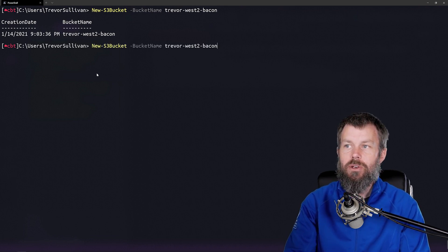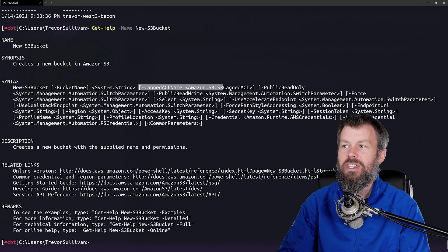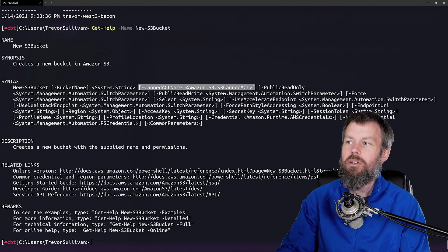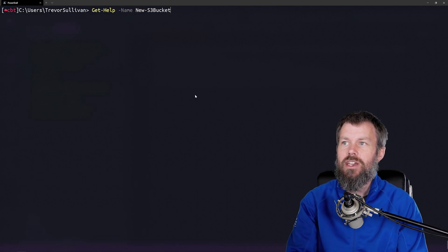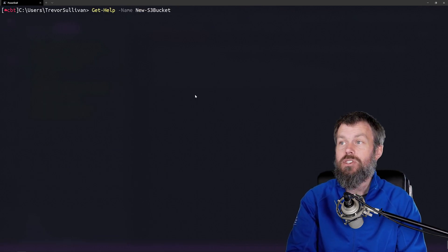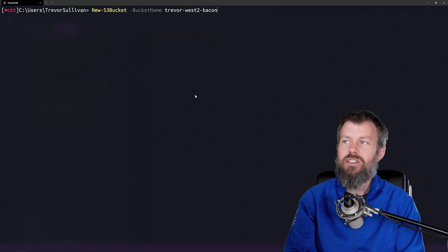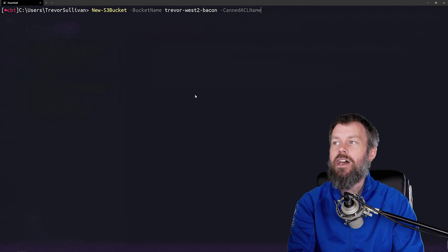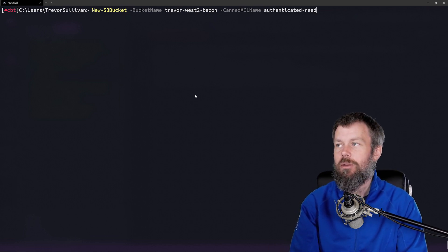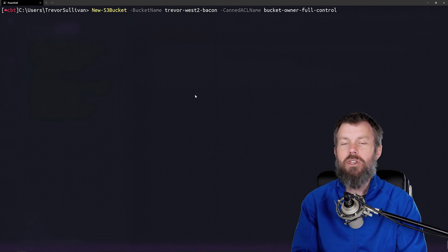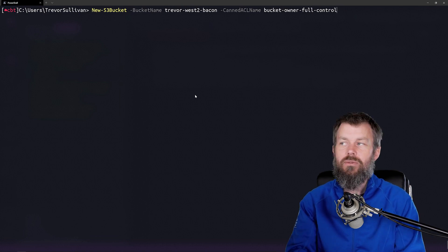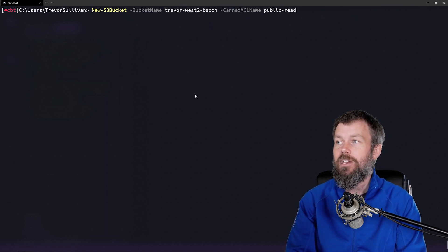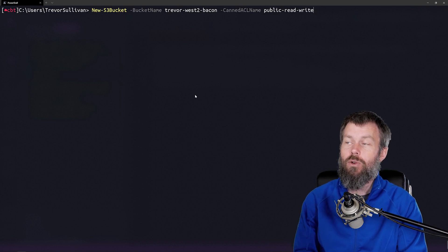You might have noticed that there are a bunch of other parameters available on this command. We have a parameter called CannedACLName, and you might be wondering what a canned ACL is. If we tab-complete that value, we'll be able to see some of the different permissions we can assign to a new S3 bucket once we create it. This is a parameter we can auto-complete because it has a predefined set of supported values. We can do things like set no ACL, make it a private bucket, or even set public-read or public-read-write access.